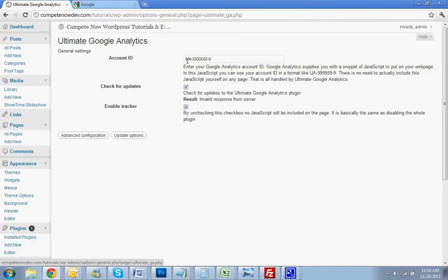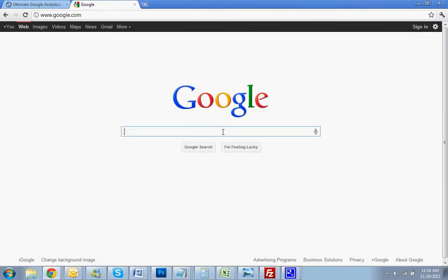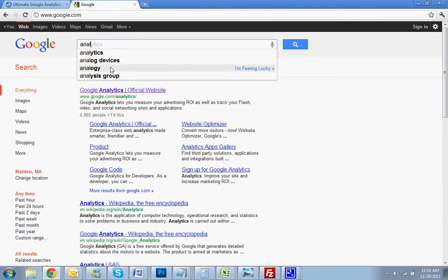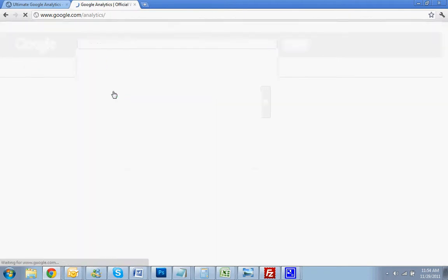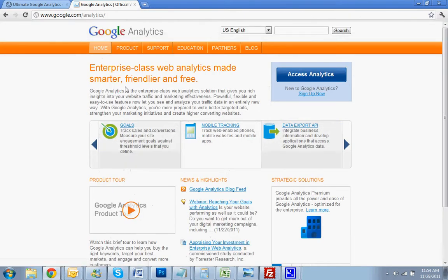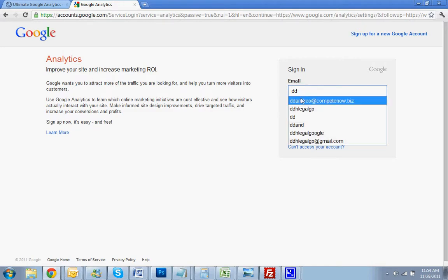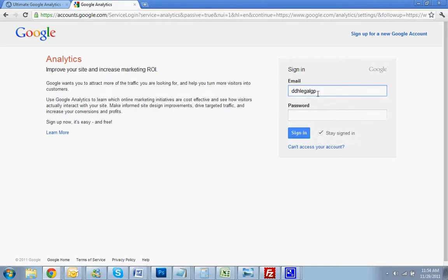Now, if you haven't already created this Google Analytics profile, you're going to do it now. Go over to Google, Search Analytics, and it will come right up. Access Analytics. If you don't already have a Google account, it's going to ask you to create one. I'm going to put in my information now. Just log into my existing account.